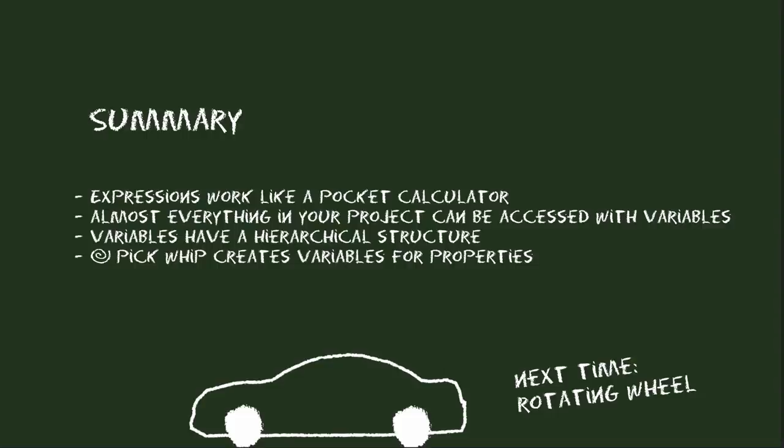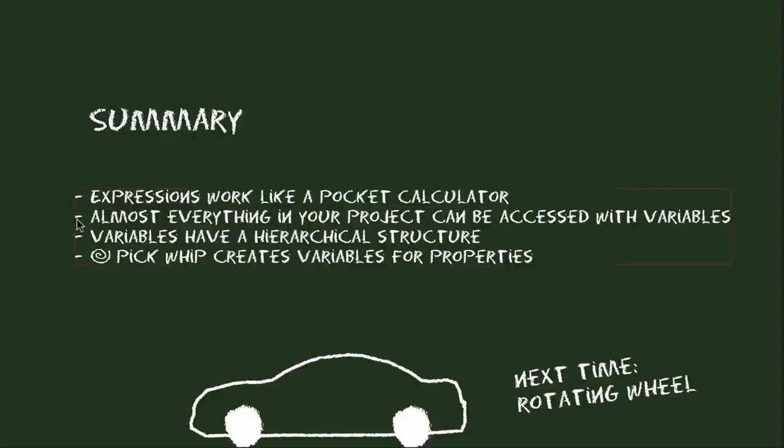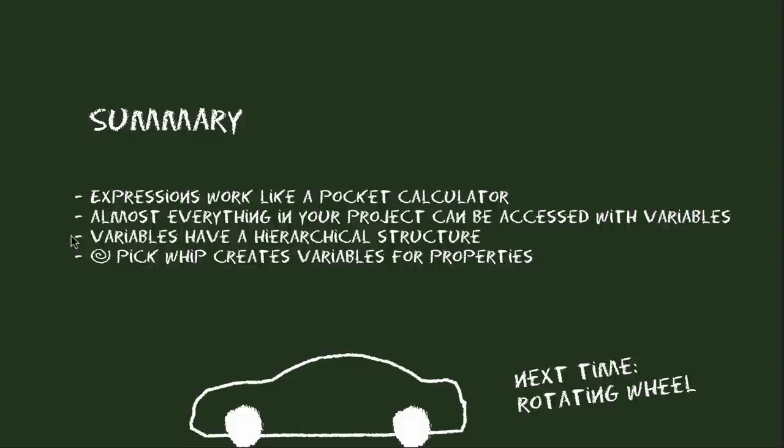Summary. Today you learned that expressions are like a pocket calculator. That you can enter formulas and that in those formulas you can access almost everything in your project using variables. Those variables have a hierarchical structure. So you have, for example, variables for each comp, for each layer and by connecting everything with dots you can dive into those variables and can access any properties like the width of the comp or layer.